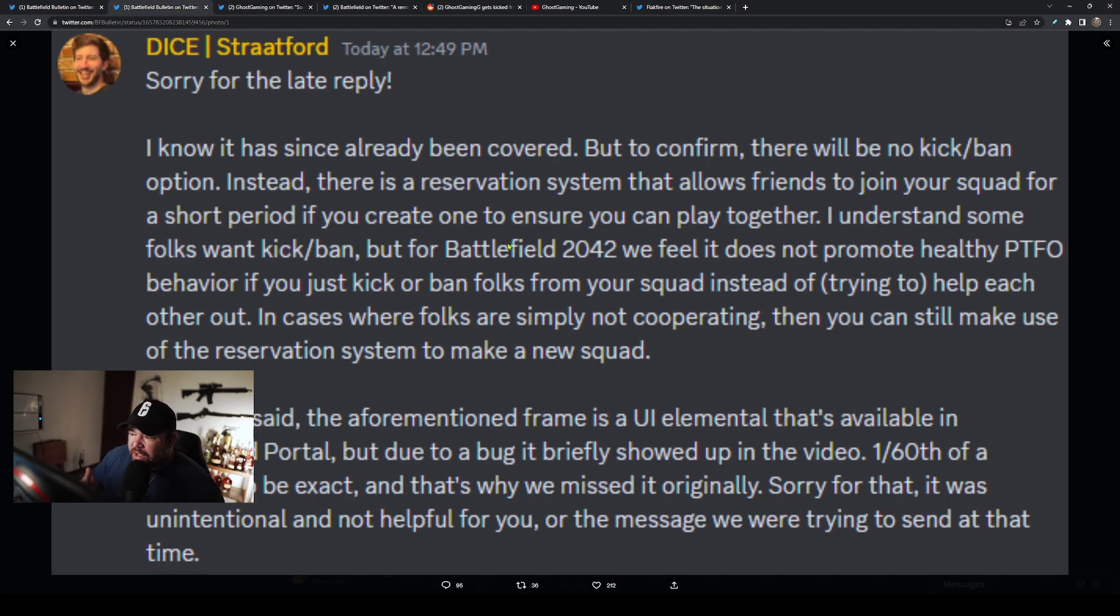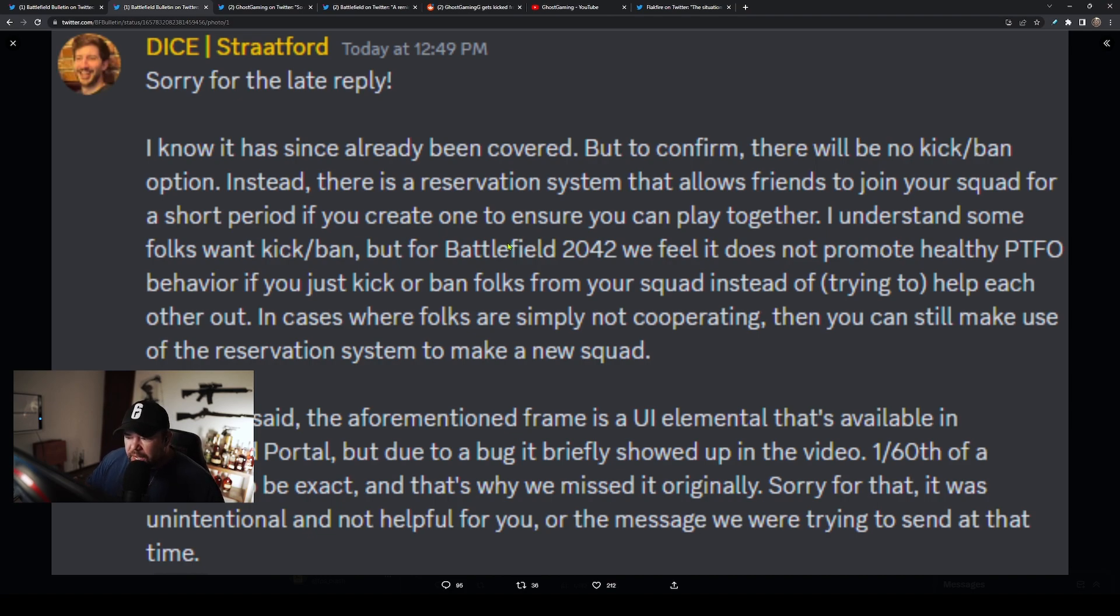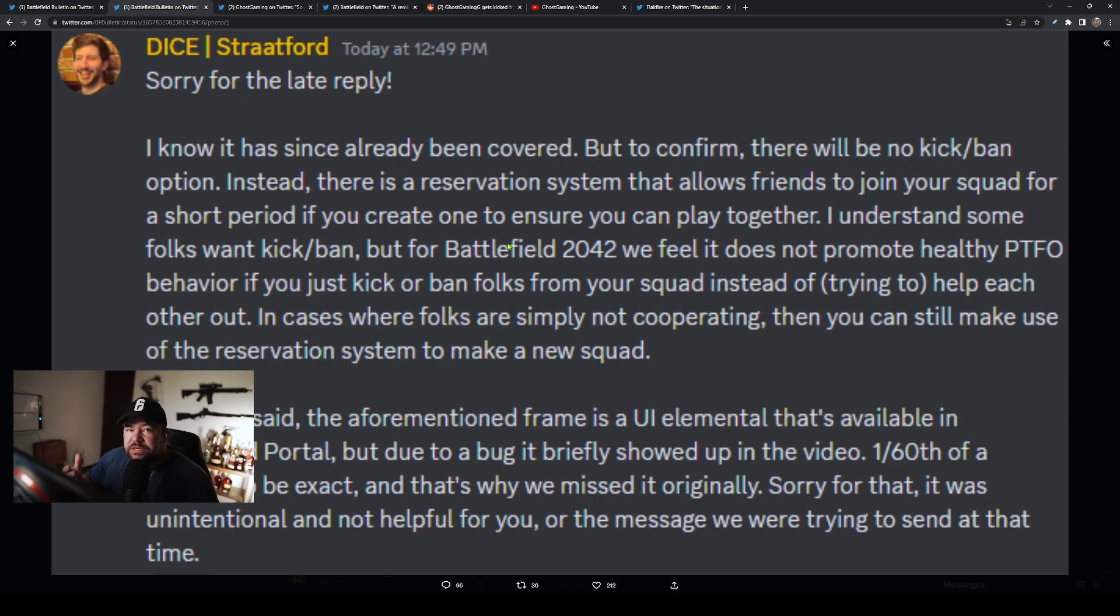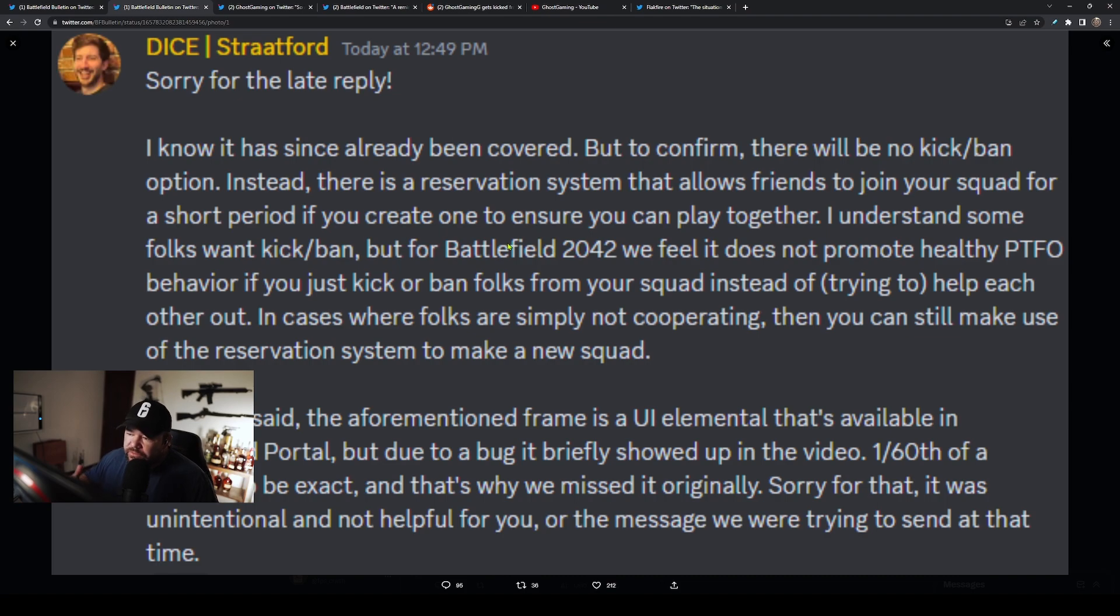They basically don't want people's feelings to get hurt with kick and ban. They think it's less toxic if you keep people together on a squad that don't want to play together—that totally makes sense. Ghost Gaming went on to talk about it and gave some incredibly constructive criticism with really meaningful and thought-provoking examples of why you would want this system.